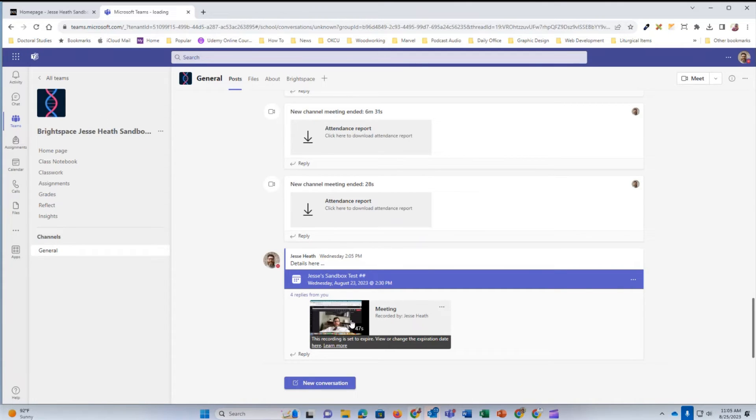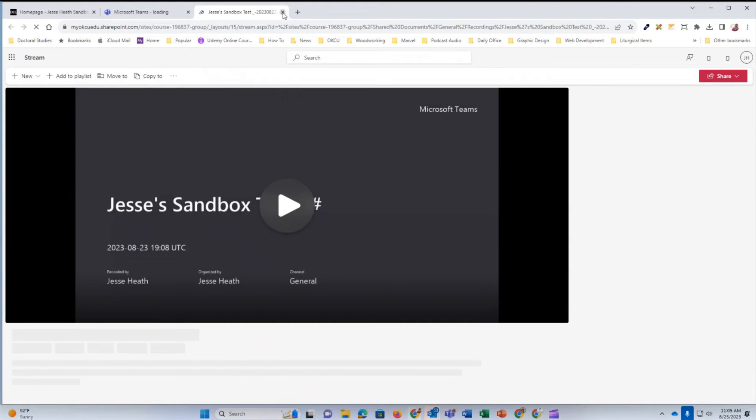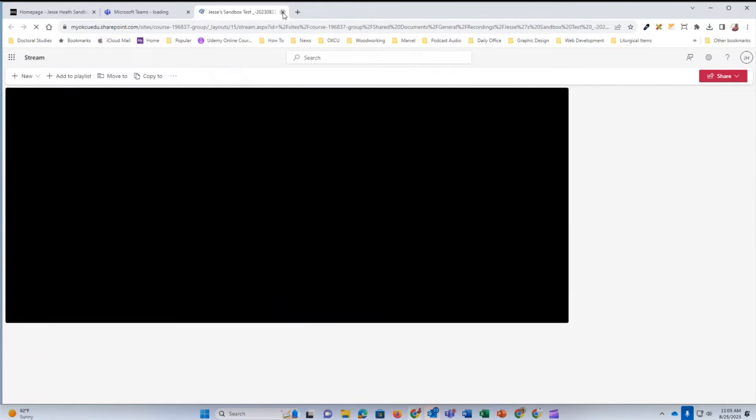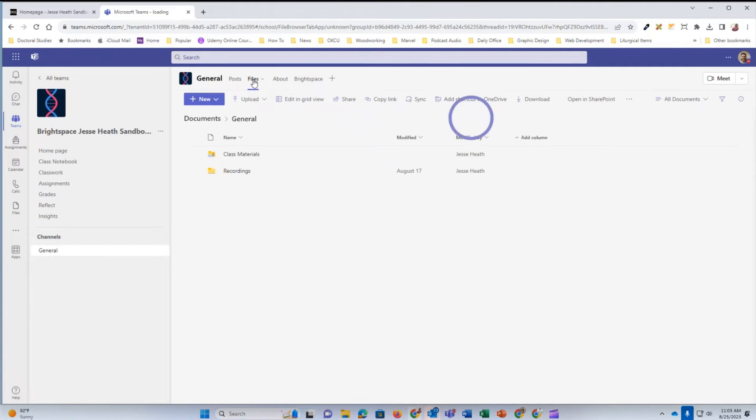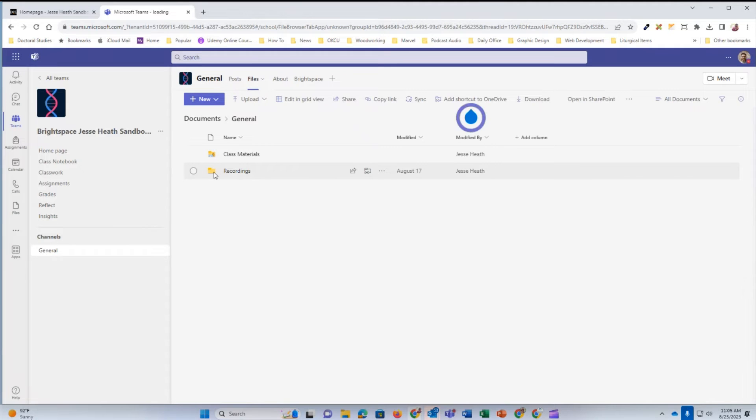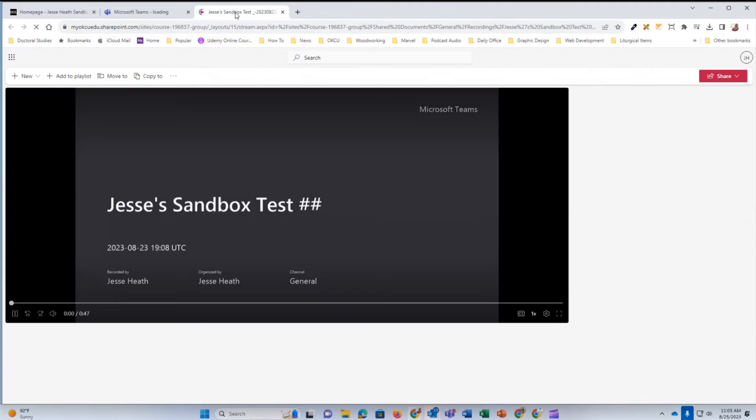I can open up the recording by clicking the screenshot or I can come up to Files in my Microsoft Teams for my course and then click on the Recordings folder and then click on the recording.